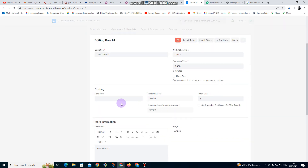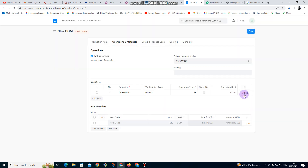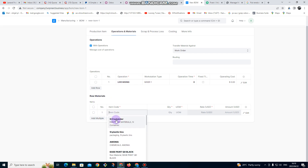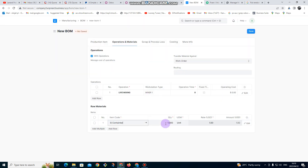We have several options here. We can click on Edit and we can put the hourly rate, etc. Let me close that and come back. Now I want to get the raw materials. To add the raw materials I'm going to put a 5-liter container, and then we are going to need one to manufacture this one item.